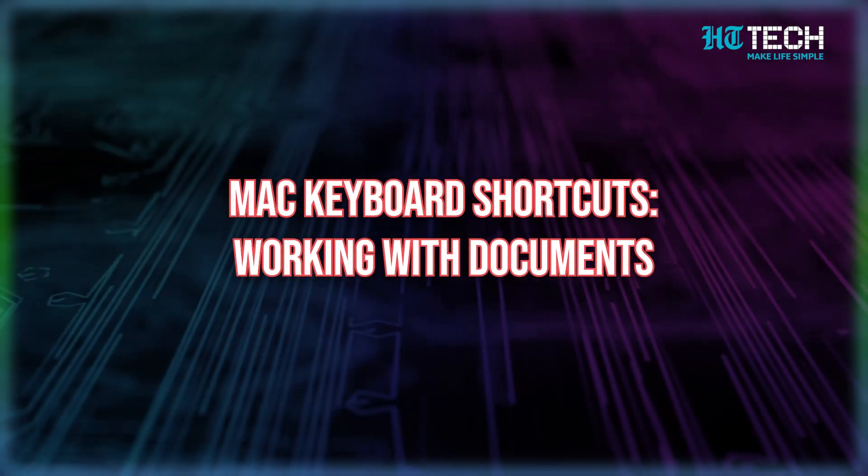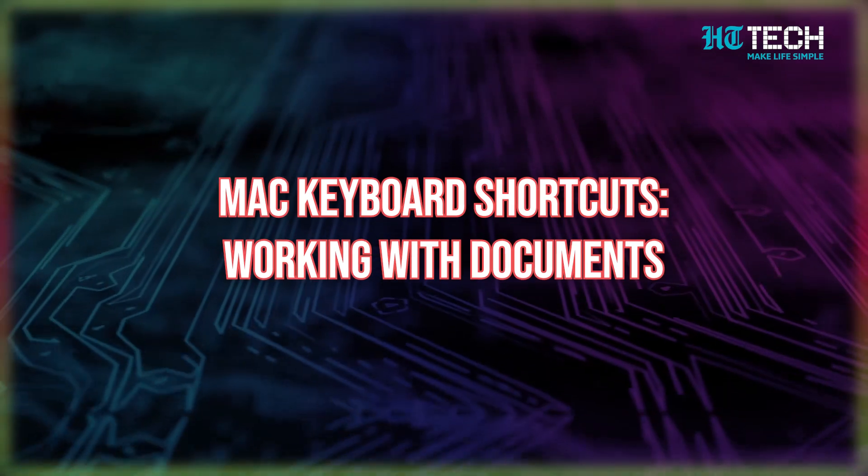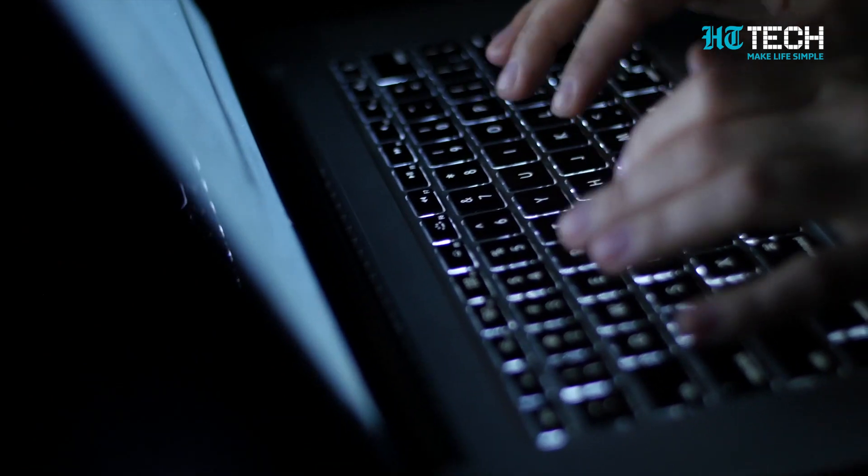The first one: Mac keyboard shortcuts when it comes to working with documents. Writing papers can be quite time consuming. However, there is a vast range of Mac shortcuts and commands that make life a lot easier for any Mac user. Let's start with the simple ones. Here's how to cut, copy and paste.